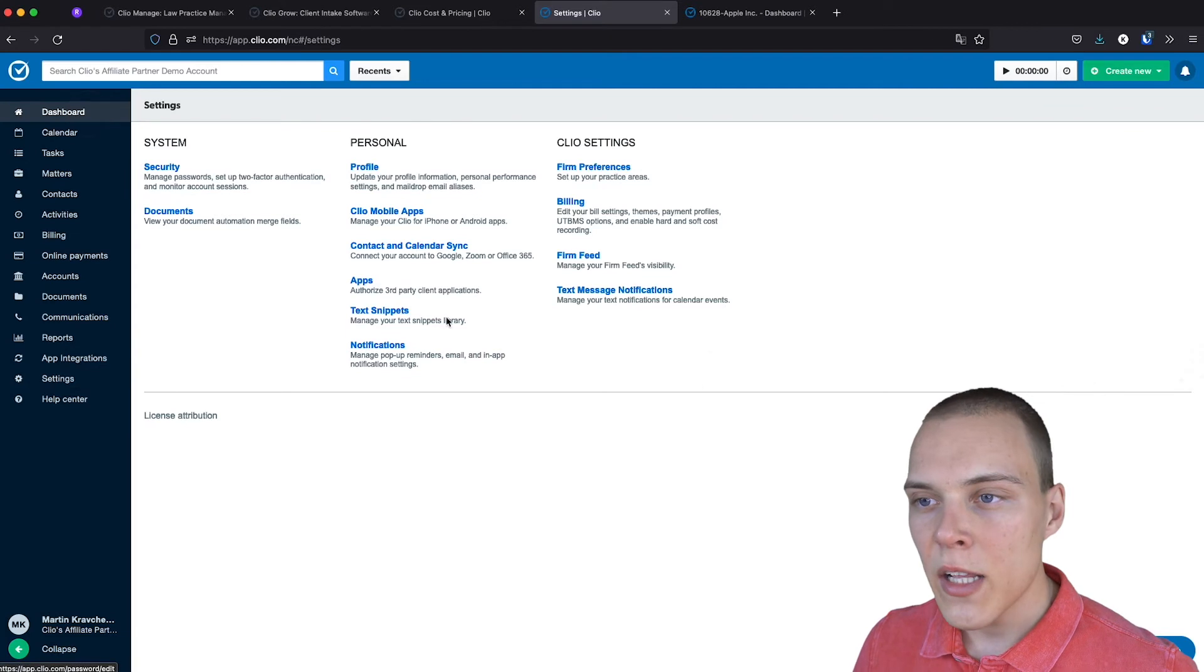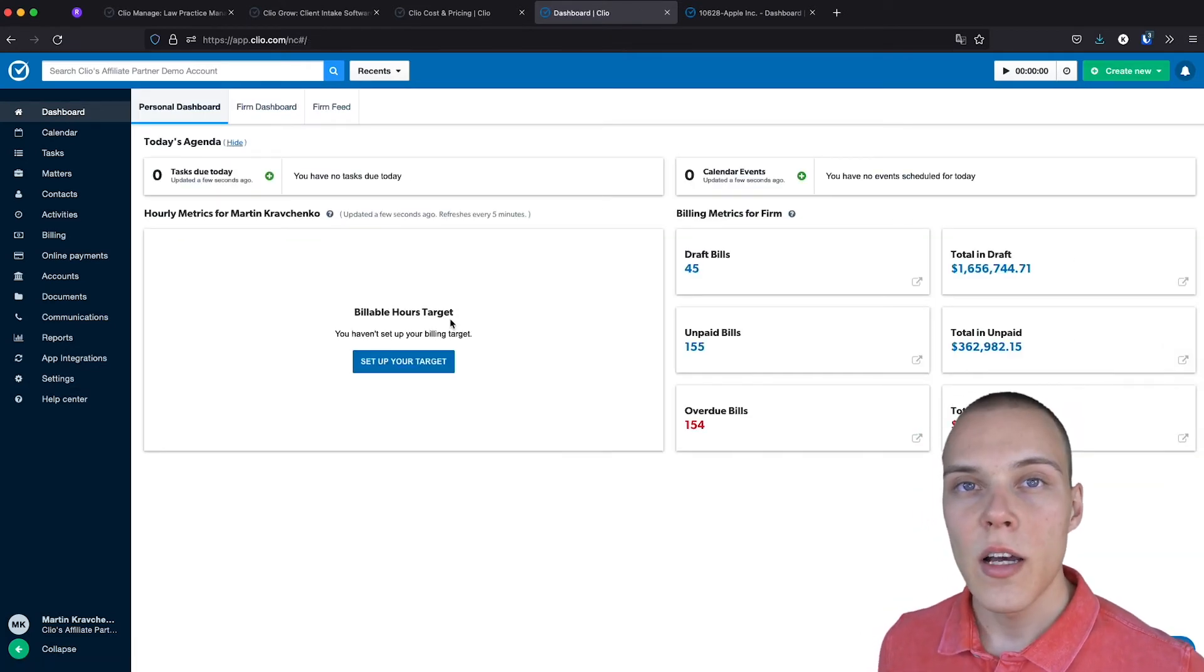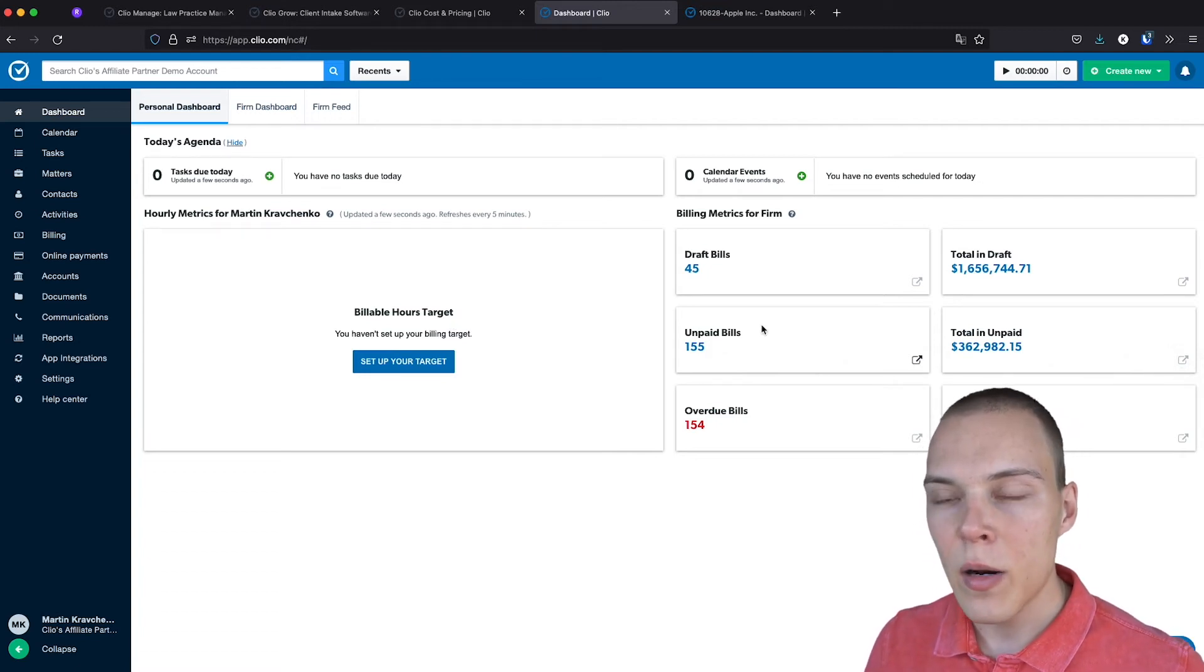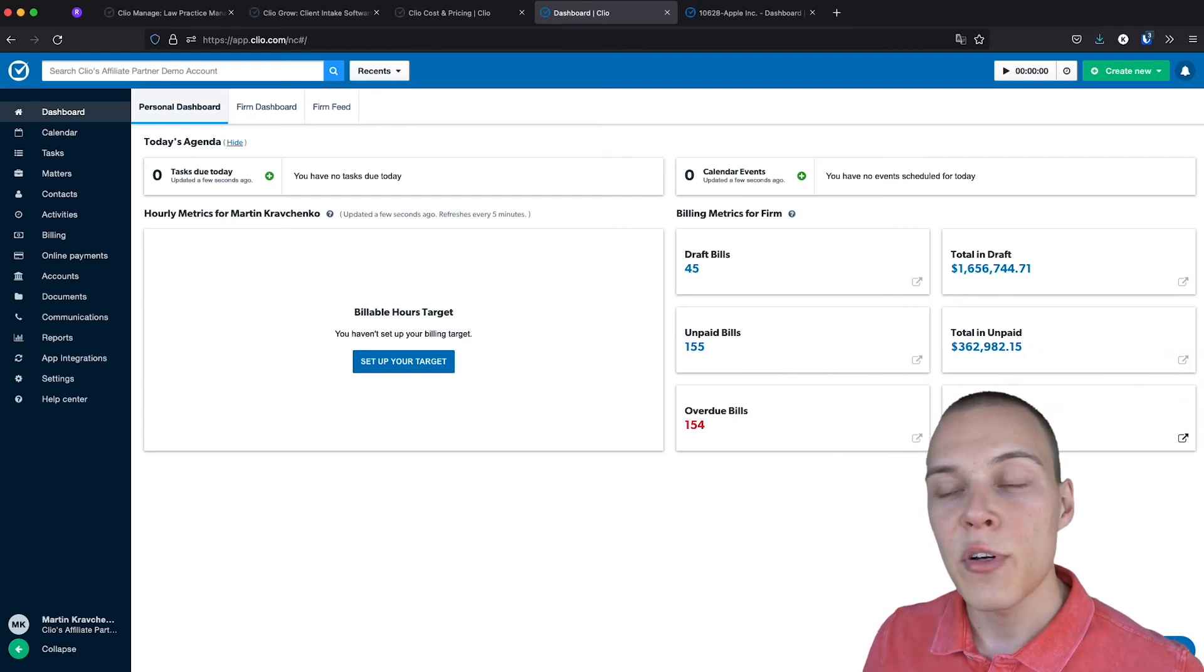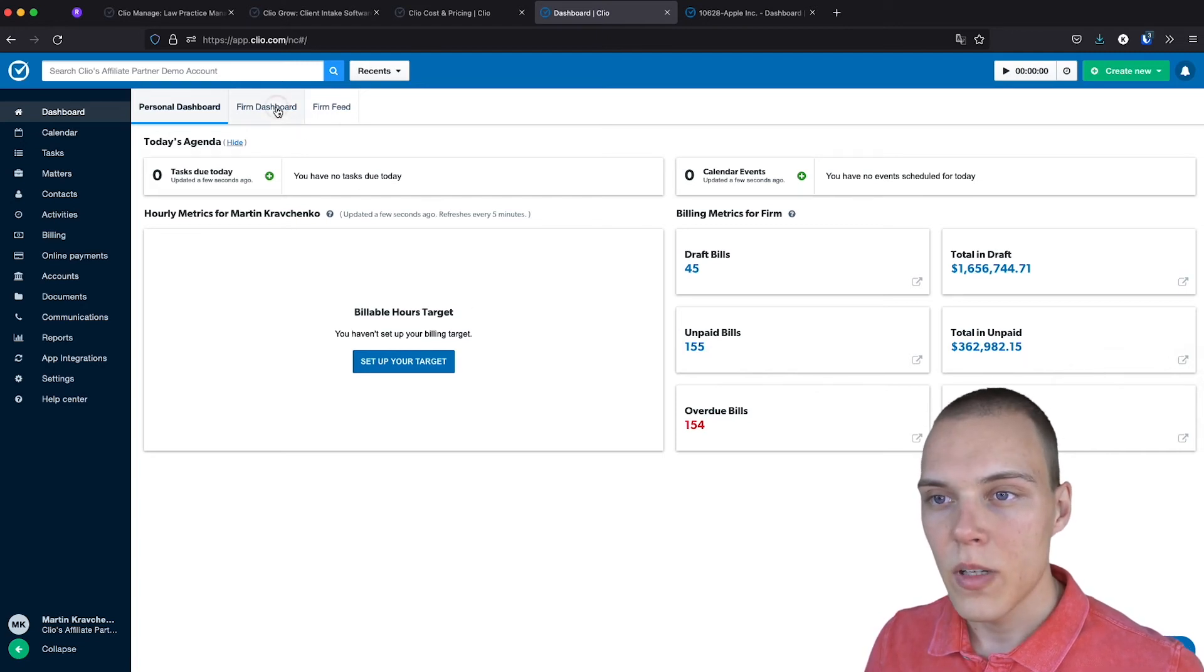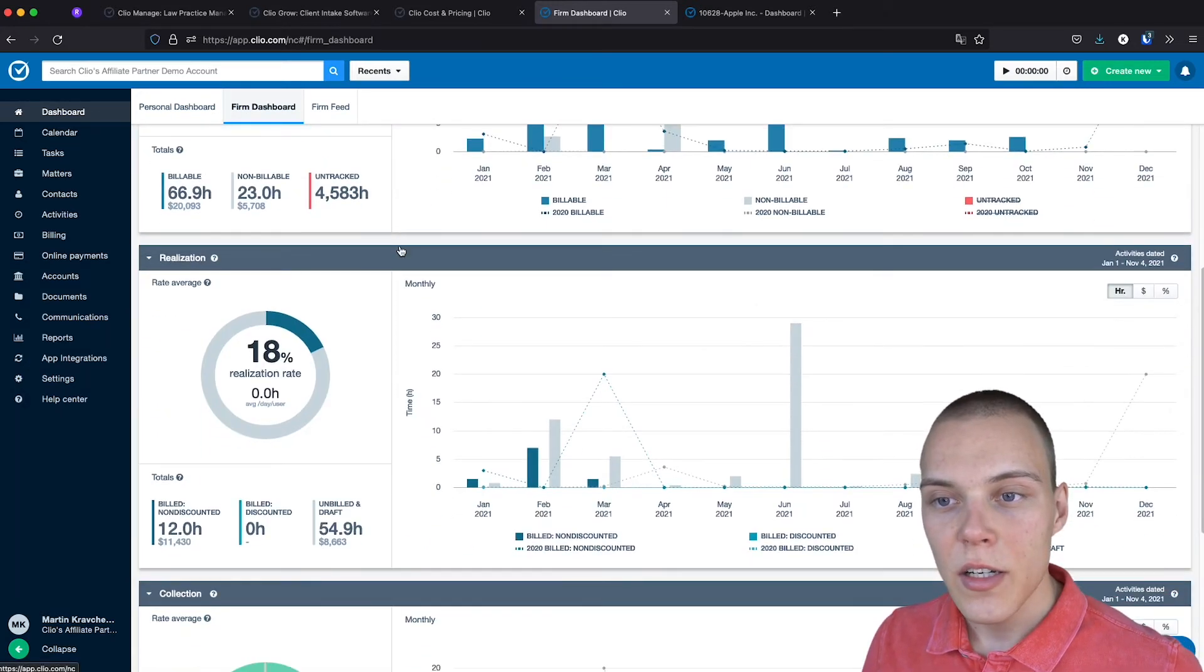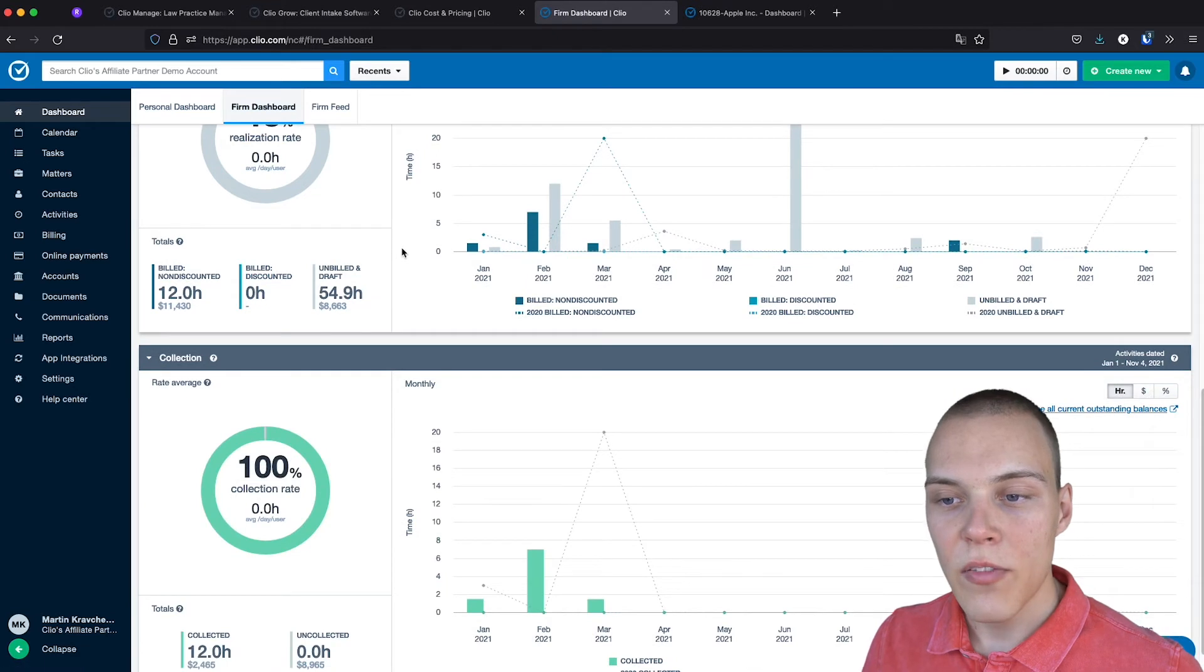If you then go to the dashboard, here you'll be able to see all the main information about your performance as a law firm. Such as, how many bills do you have unpaid or overdue, and their total amount, and if you have set a billable hours target, your performance on that. In the firm dashboard, you'll be able to see your utilization rate, your realization rate, and finally, collection.